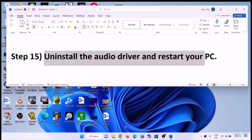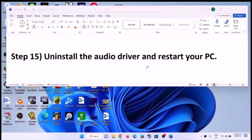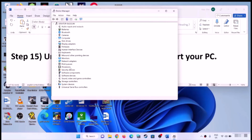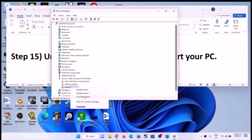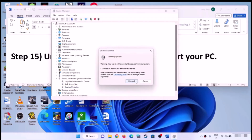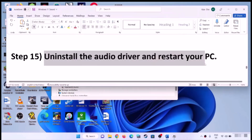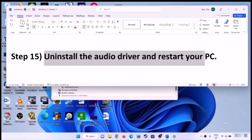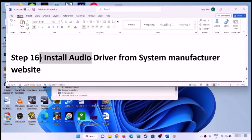The next step is to uninstall the audio driver and restart the computer. Open Device Manager, expand 'Sound, video and game controllers', select your audio device, right-click, and click 'Uninstall device', then click Uninstall. After uninstalling, restart the computer. During restart, Windows will install the default audio drivers, and you can then check the sound.